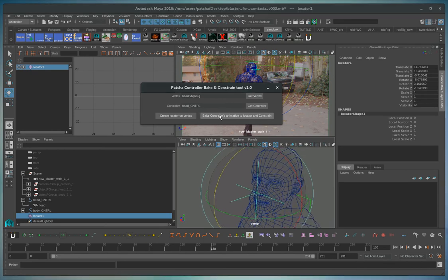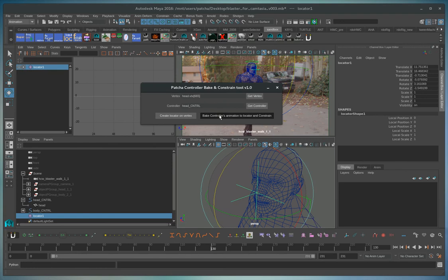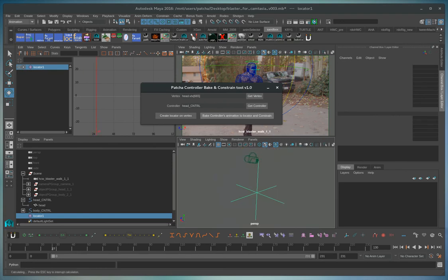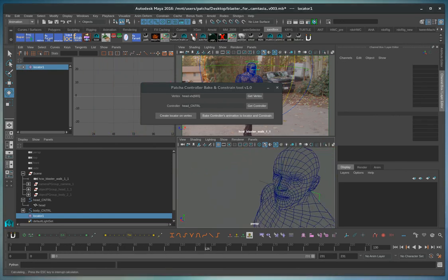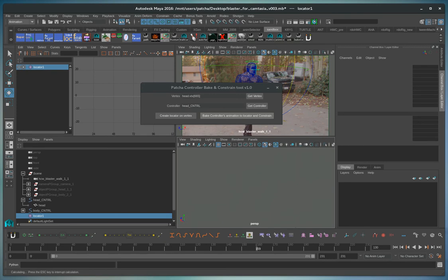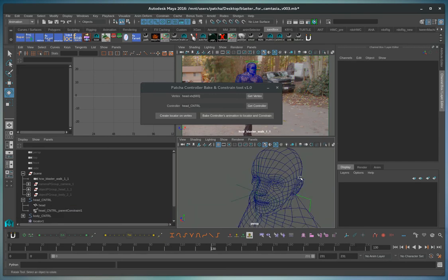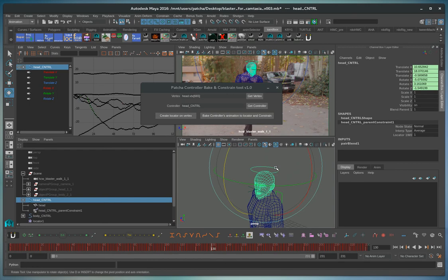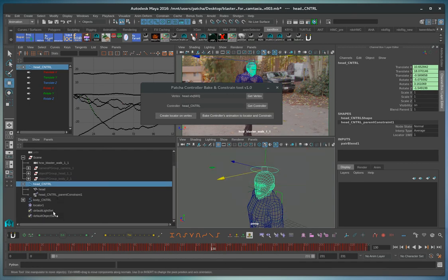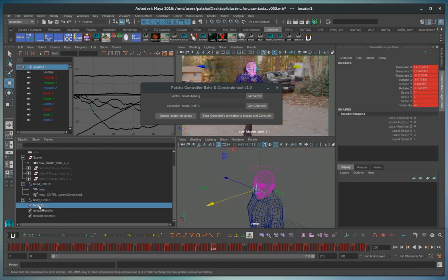And now you click here to bake control animation locator. What's happening during this operation of baking is that all the animation that was previously with this controller here has now been copied over to the new master.